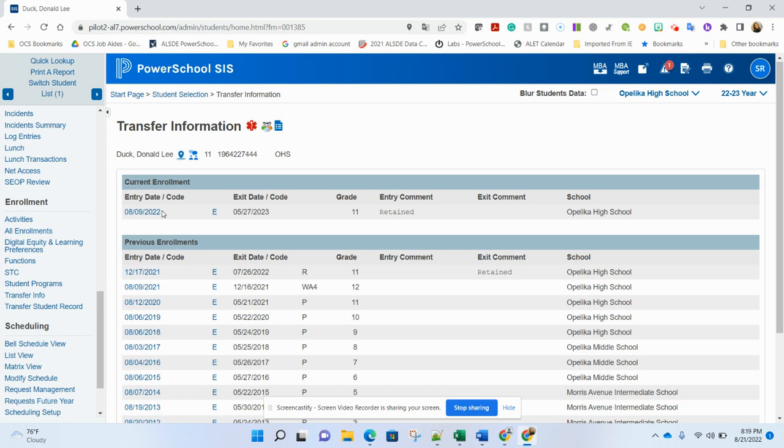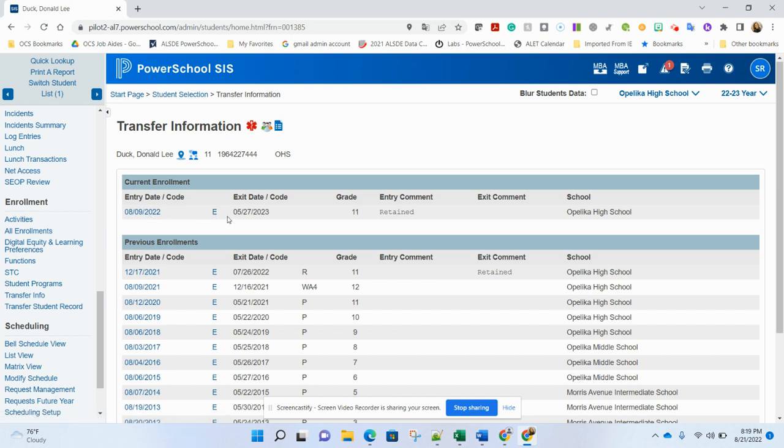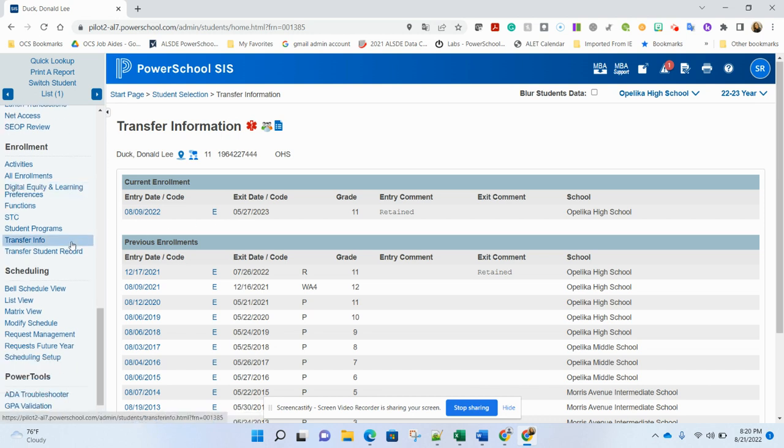So once you've identified that the student's athlete checkbox is checked, that you have an entry code of E and you have appropriate entry and exit dates. If you still are running into issues with grades, the next thing you would want to check is the student's actual historical grades page.